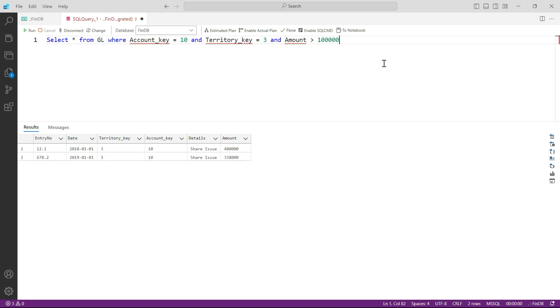There are only two rows where account key is 10 and territory key is 3 and the amount is greater than $100,000.